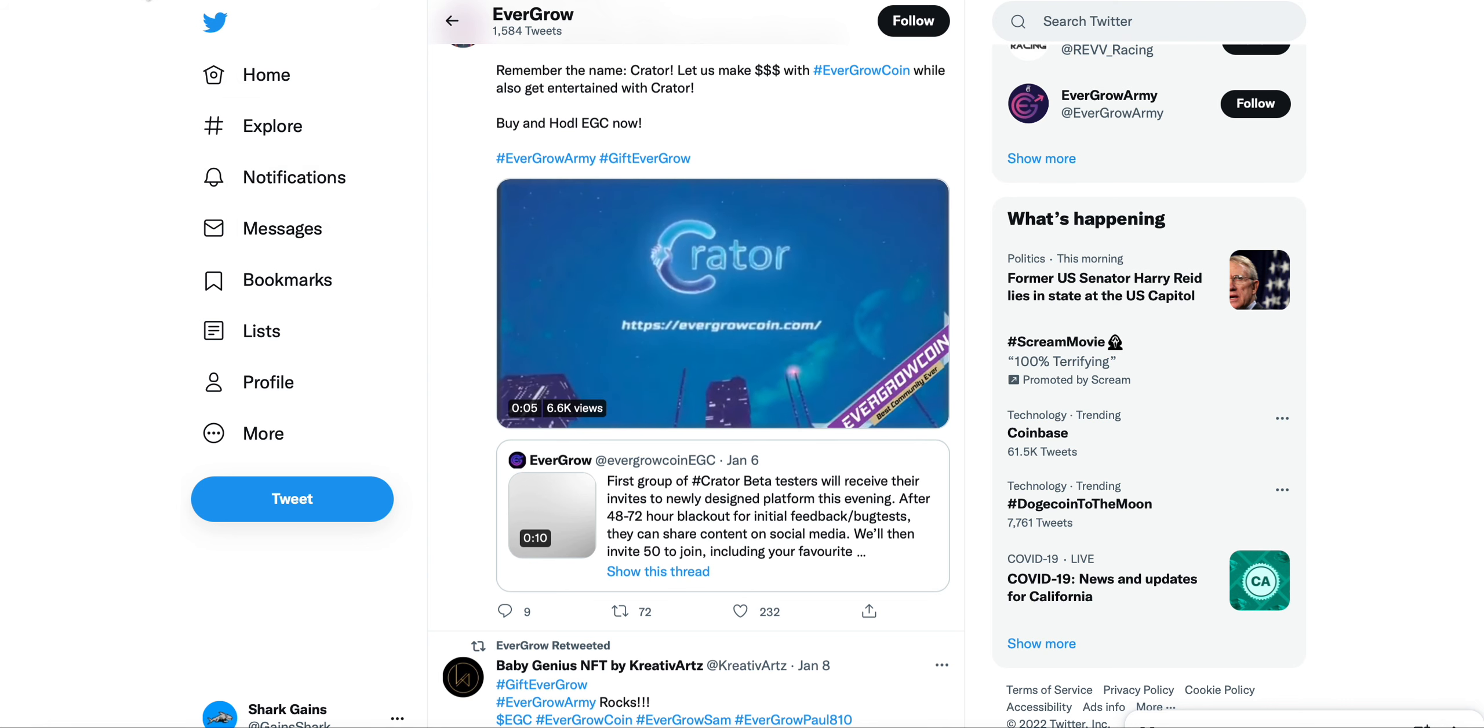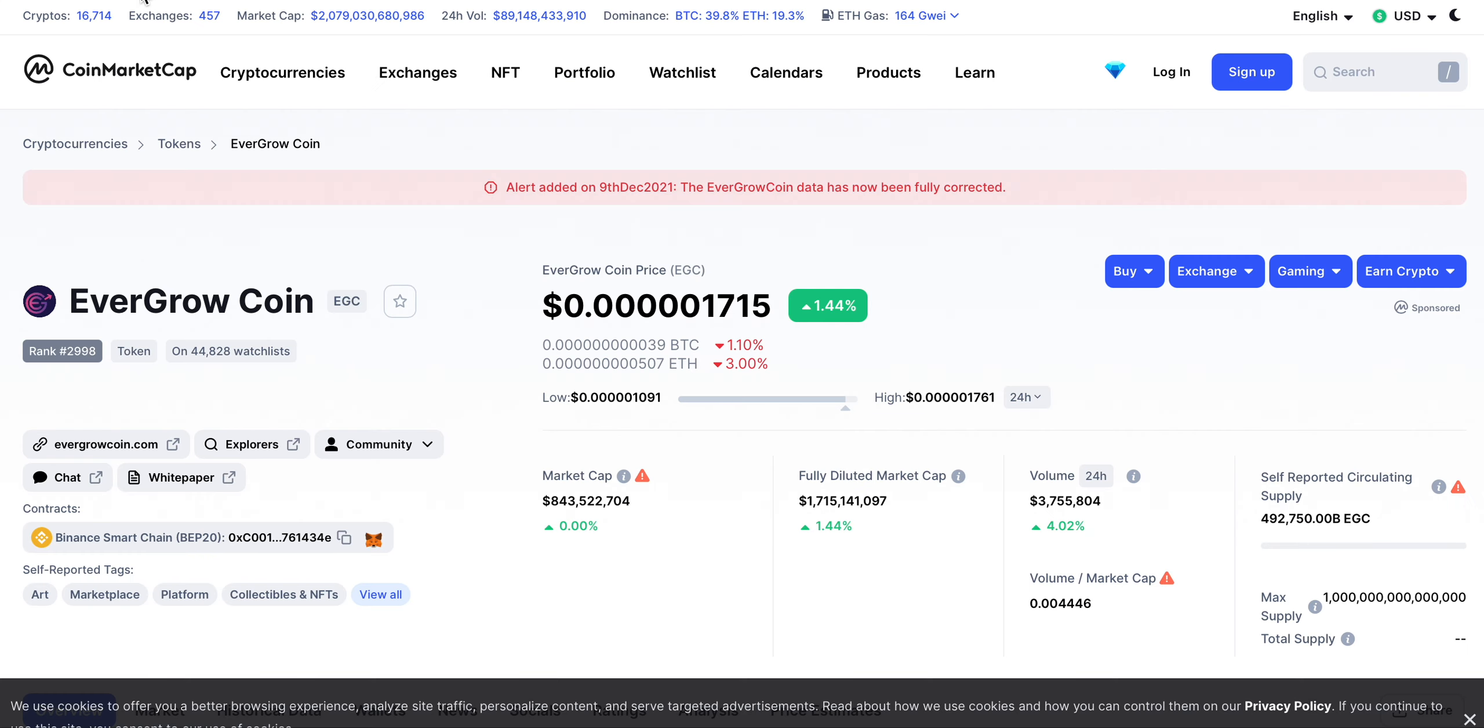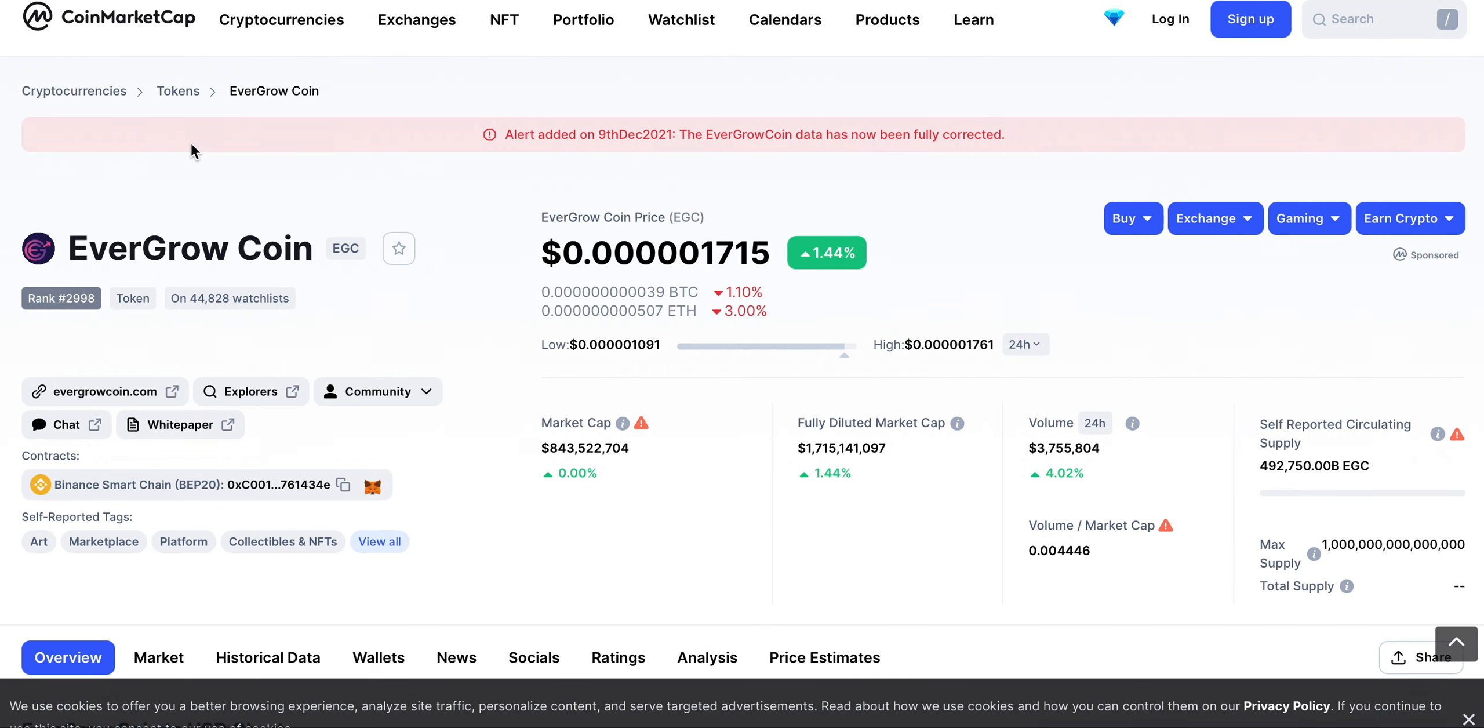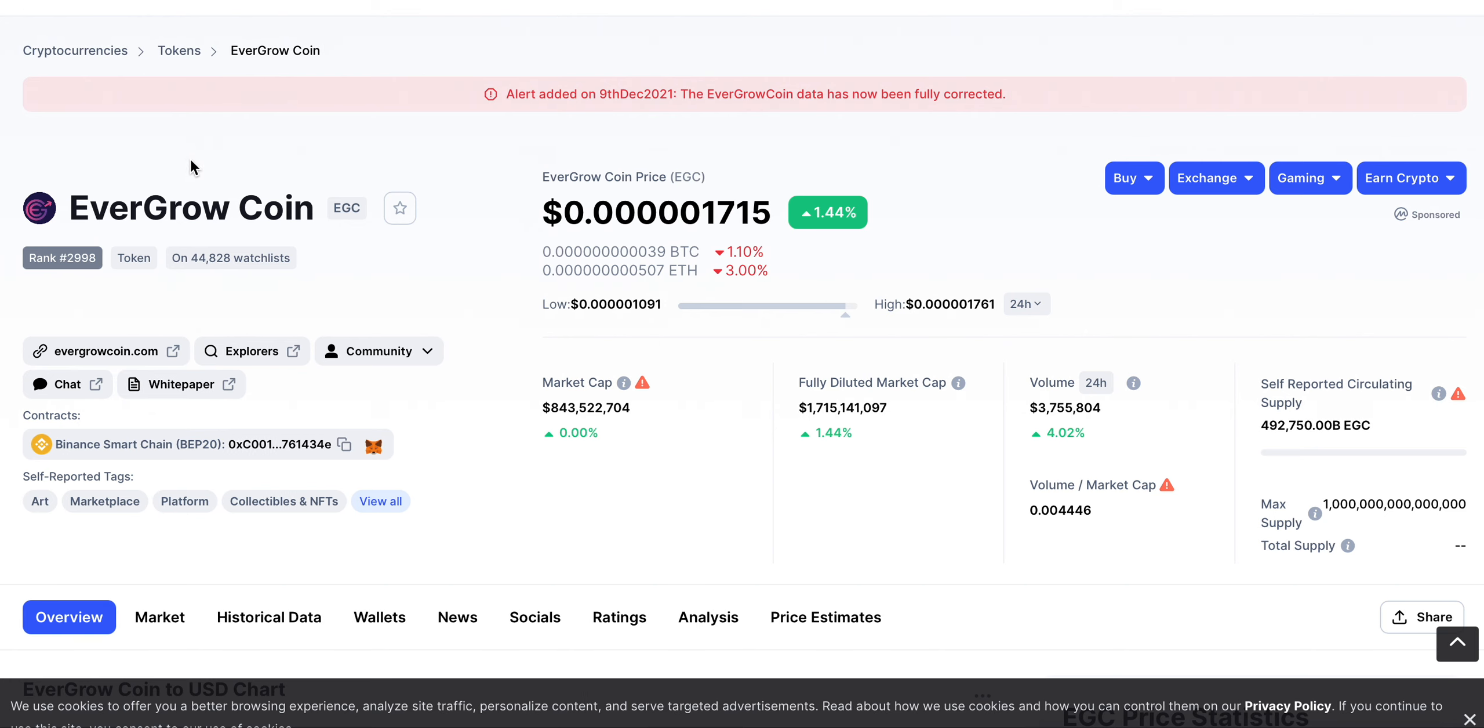Let me know in the comments below how you guys feel about EverGrow Coin. This is a project that I just wanted to bring to everyone's attention once again because it is a project that I am bullish on. Let me know in the comments below, hit that subscribe button, hit the notification bell, drop a like on this video, and as always you guys have a great day.